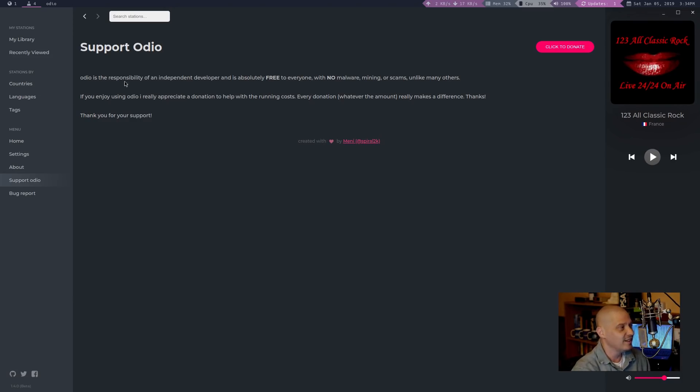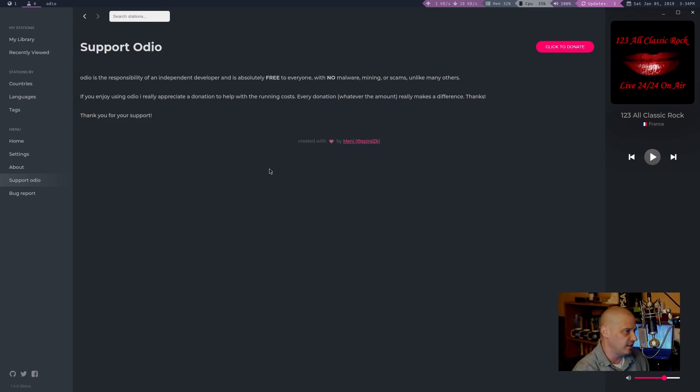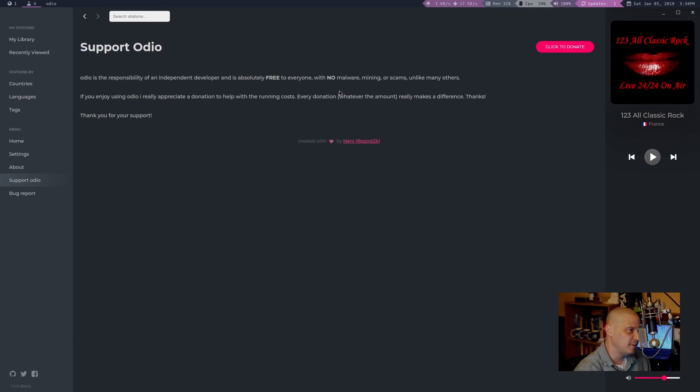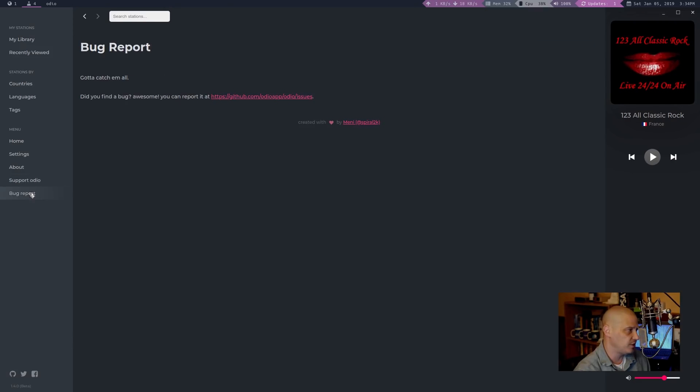So that first line is actually kind of scary. I mean, that's nice that he mentioned that it doesn't contain malware, mining, or scams. But still, if you're not an open source program, how do we know? And it's kind of scary you even threw that line in there. Just saying.